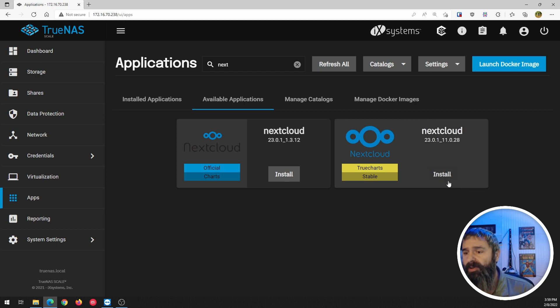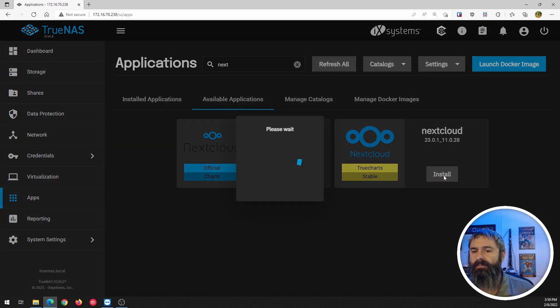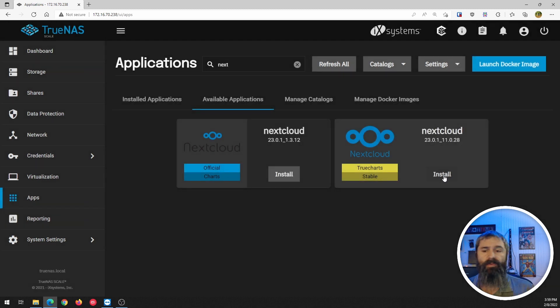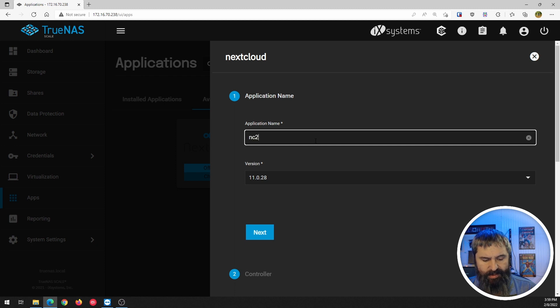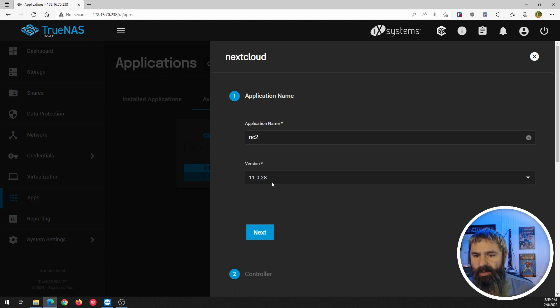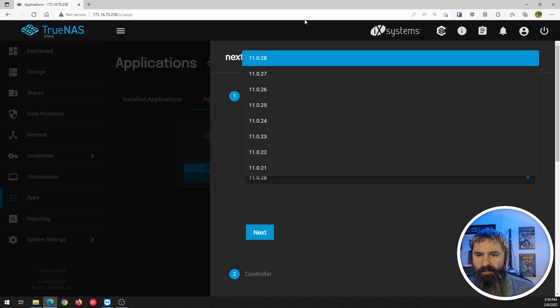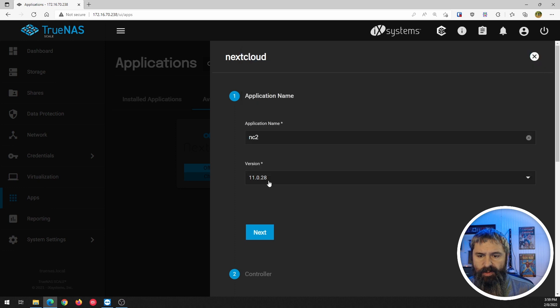All we're going to do is click install and it's going to walk you through the docker installation of this. We're going to call it NC2 and you can again pick the versions you want here.